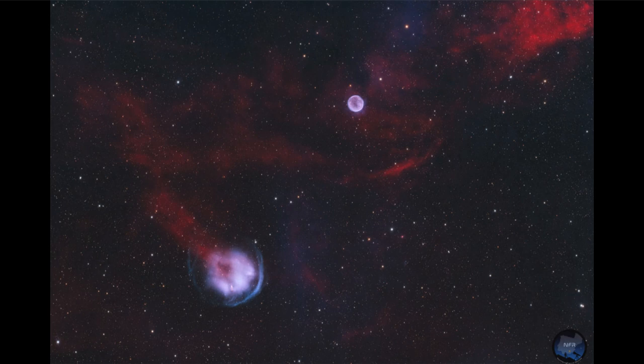So here we get to see two different planetary nebulae in the same portion of the sky, and get a little bit of a preview of what our sun might look like many billions of years from now.